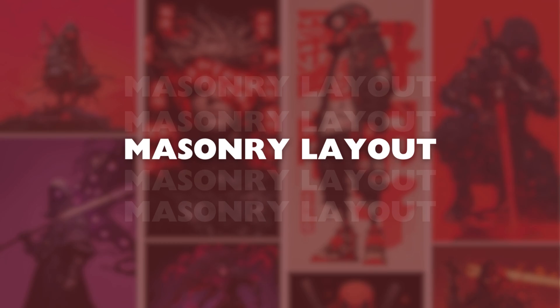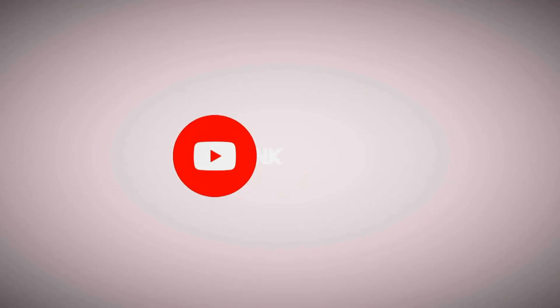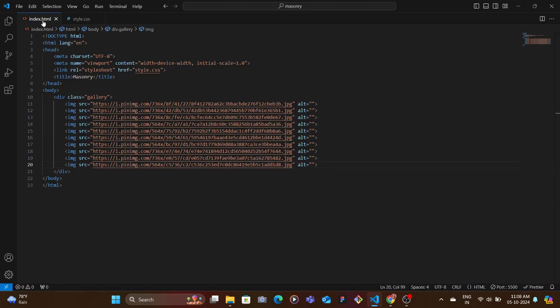So in this video we're going to be learning a one-liner trick to build a masonry layout. So without any delay let's get started and let's learn how to build this. So here I am in my index.html file wherein I have this gallery div with a bunch of image tags with the source that I got from Pinterest.